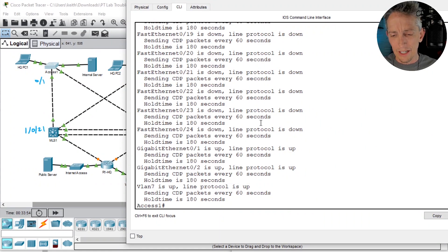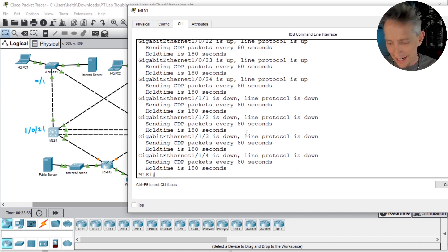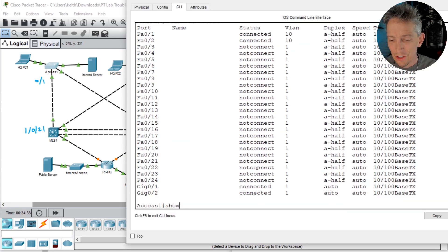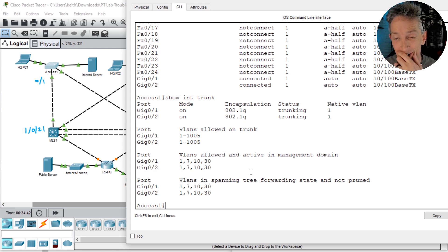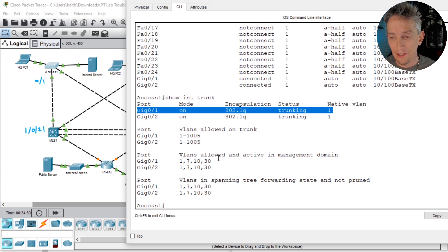So CDP is running, but we are not seeing our neighbors there. This is fantastic. I don't know what this is. I don't know why it's happening. Show interface trunk. I don't know what's going on. I love it. I love it. Network Chuck, great job. So 0 slash 1 — it says it's a trunk, it says it's trunking. Why am I not able to see a CDP message from that?